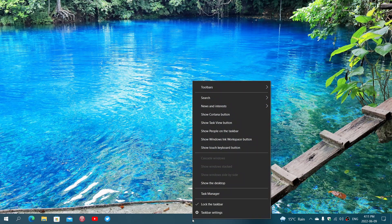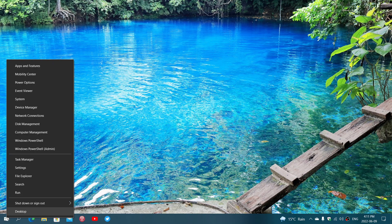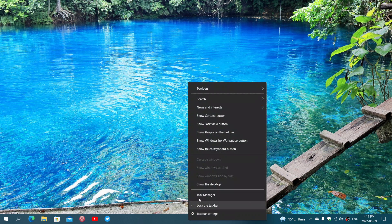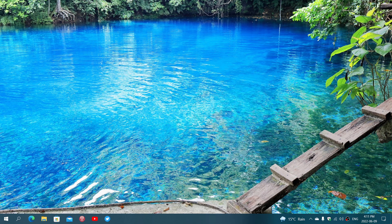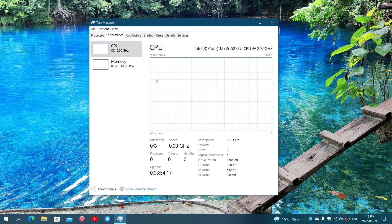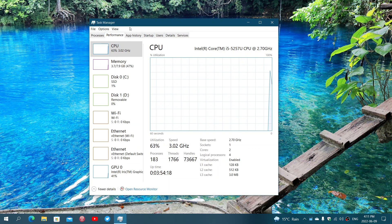Right-click on the taskbar in Windows 10, or right-click on the Start button in Windows 11, and go into the Task Manager. Once you're here, you have a tab at the top called Startup.